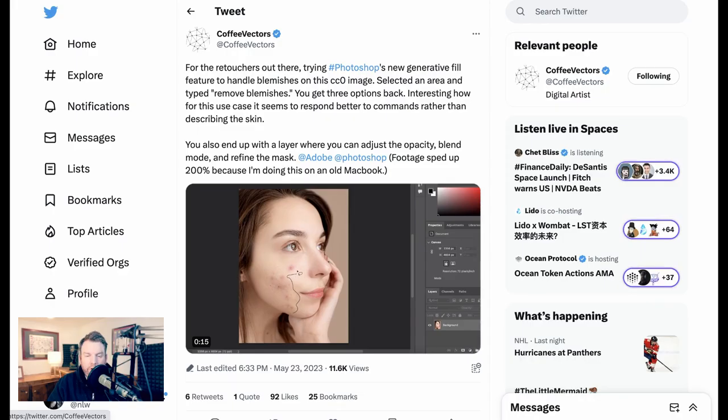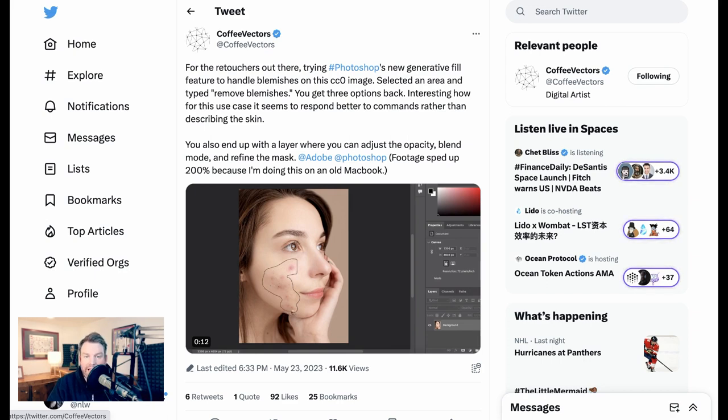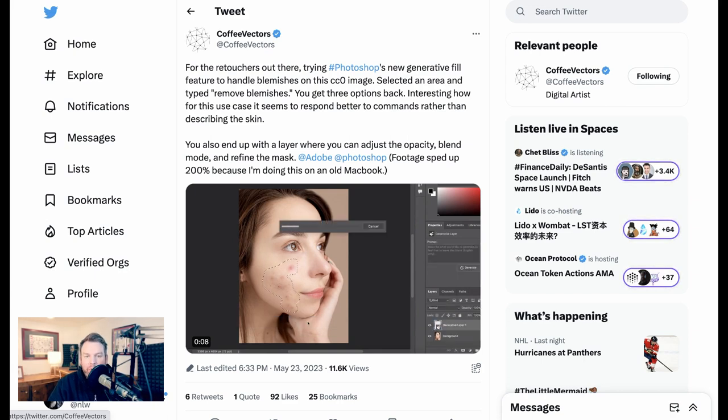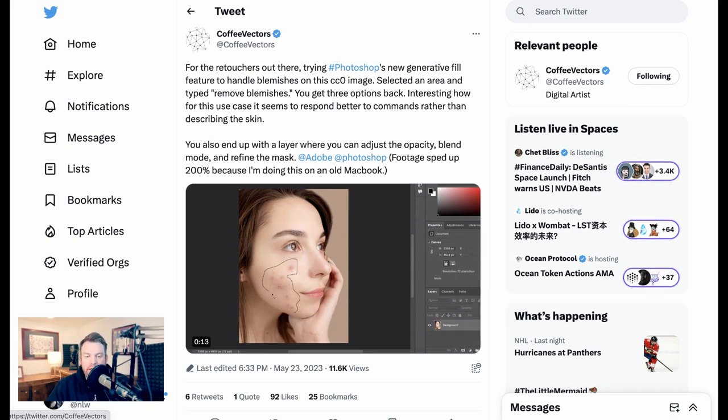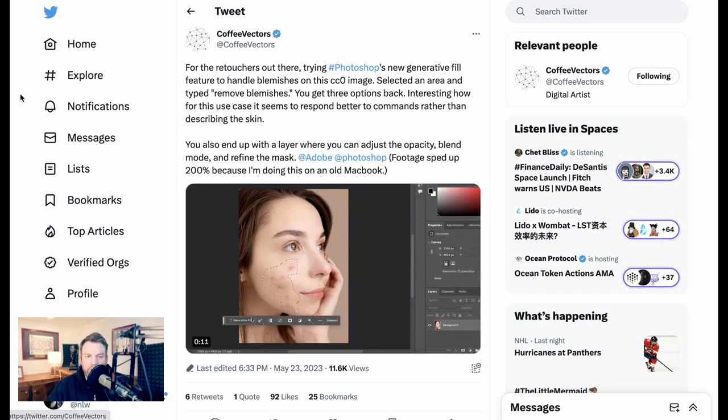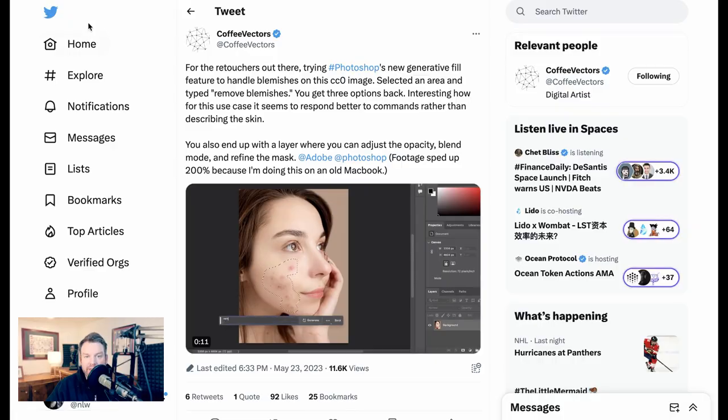So of course almost immediately people started experimenting with what it was actually useful for, and one of the key things from a day-to-day standpoint is retouching photos, in other words using it as a faster way to do what Photoshop has always done.